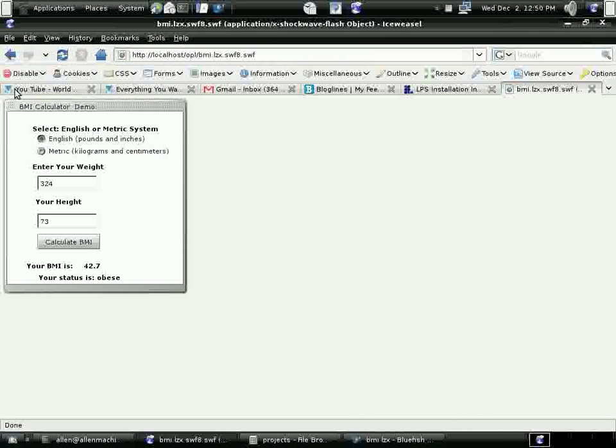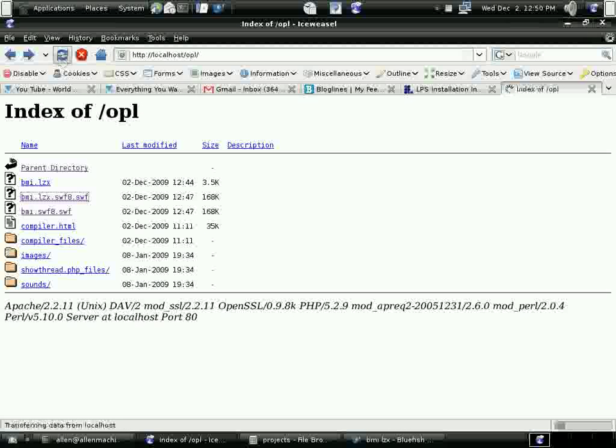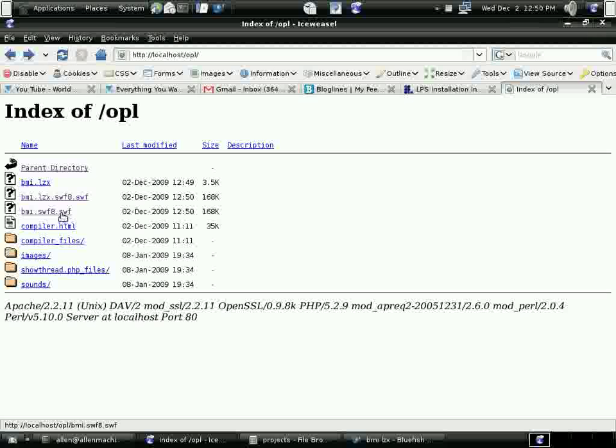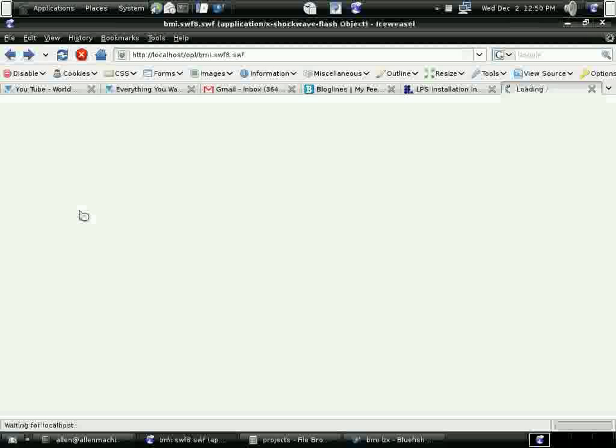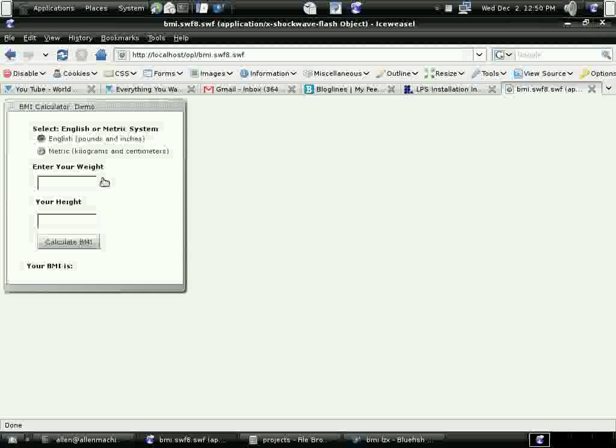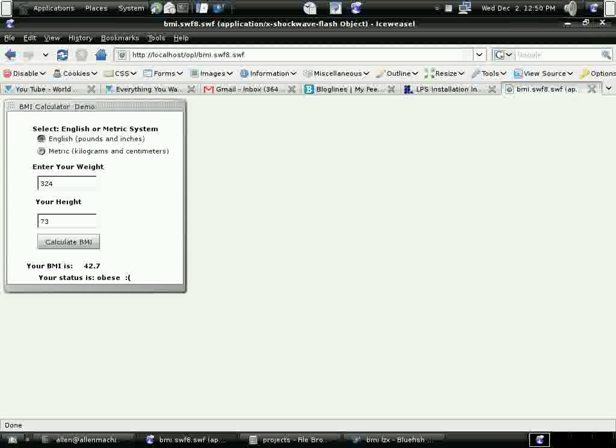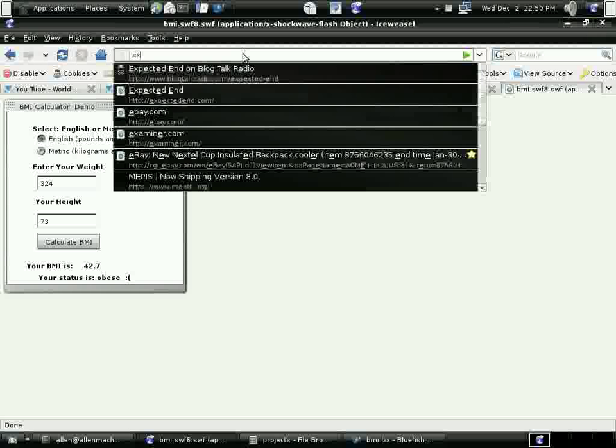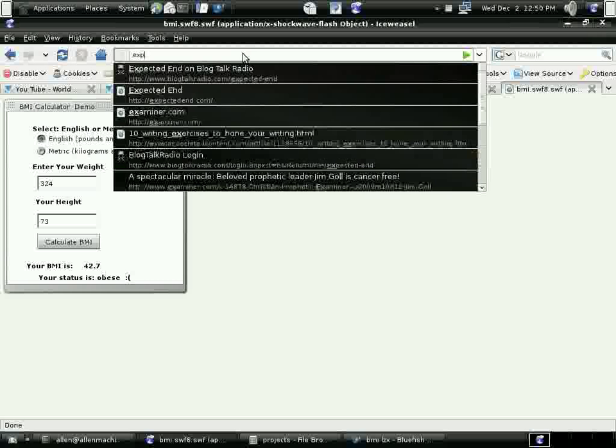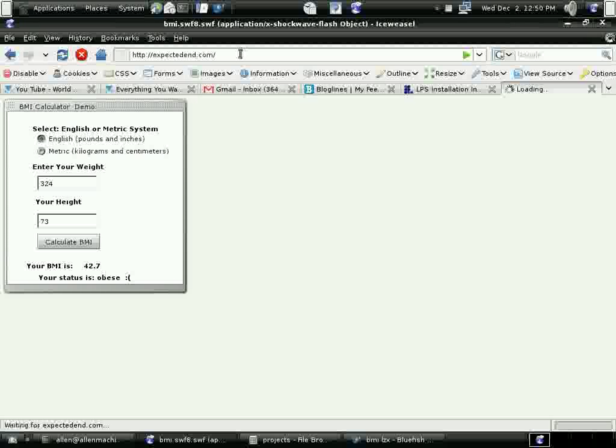Okay. I've compiled it. And now I'm ready. Here's the test. It says I'm obese. And I'm going to go to my website, my blog actually, where I have this program running.